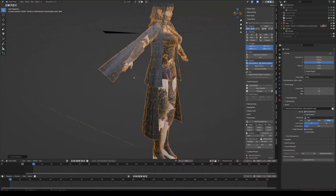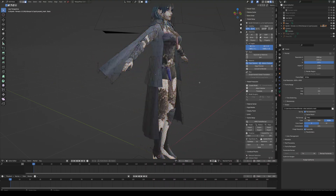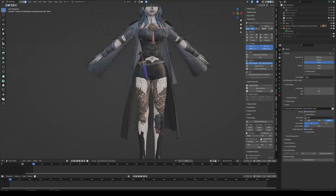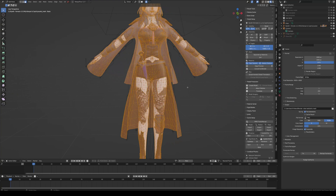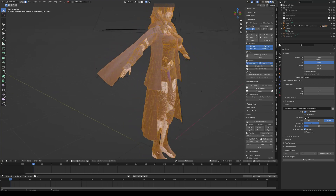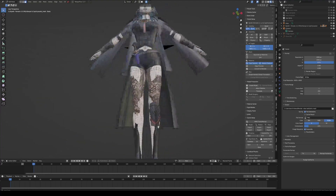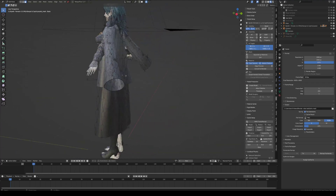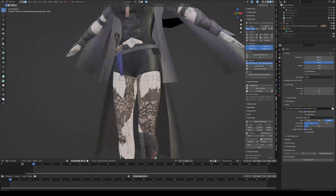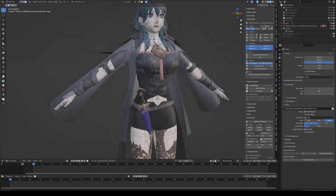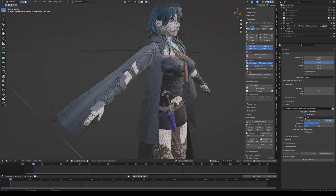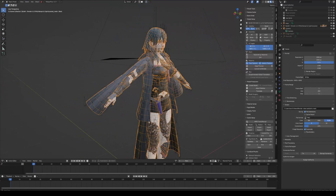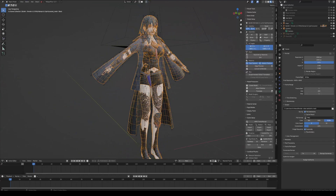The model is quad geometry, so grab the model, go to Edit Mode, select all, press Alt+J, and this will convert your triangles into quads — the best way Blender can figure out. For the most part it works very well.